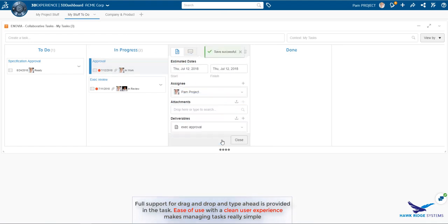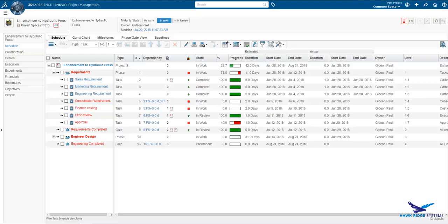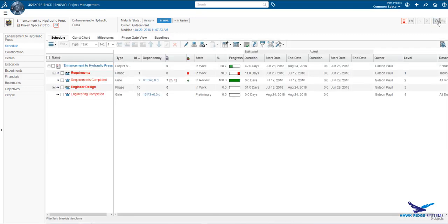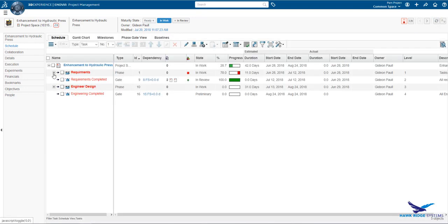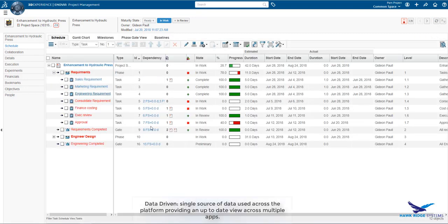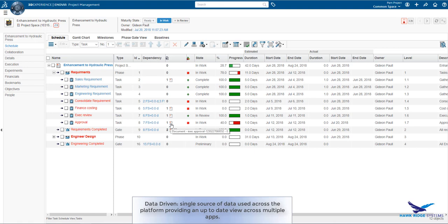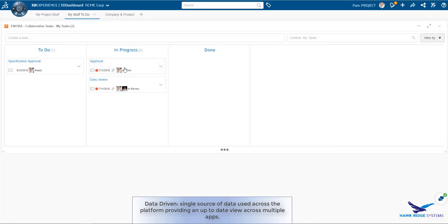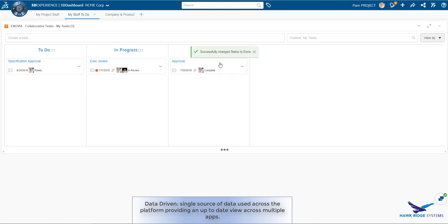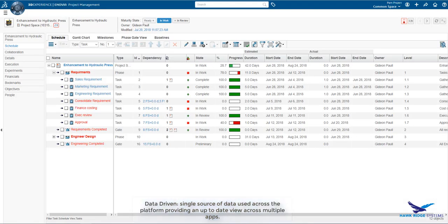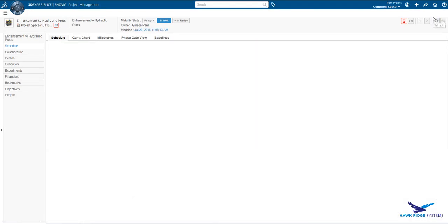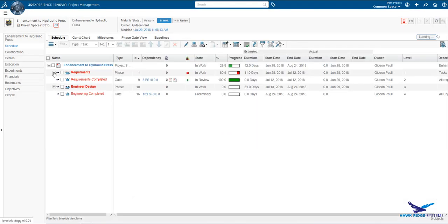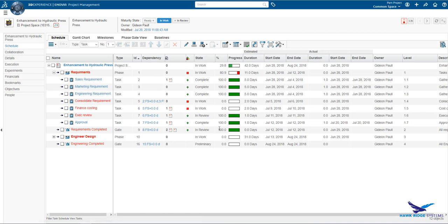As we see here, the state of the task is updated and a new document deliverable has been added to the task. This is because we are working on the same data provided through different views. For example, she moves the task to completed by drag and drop. Returning to the schedule, refreshing it, we can see the updated state of the task.